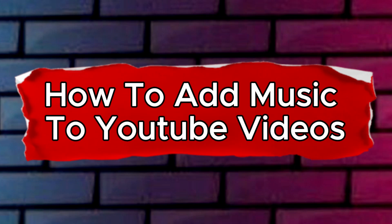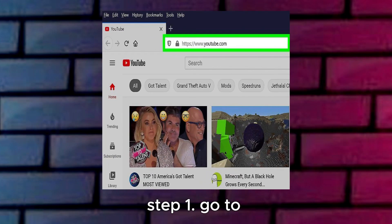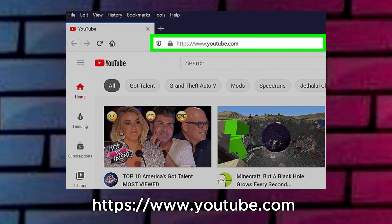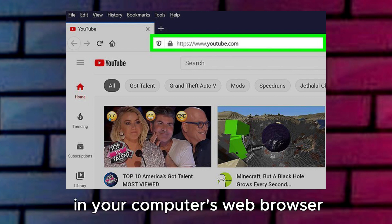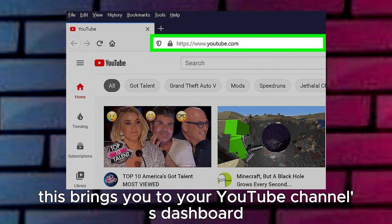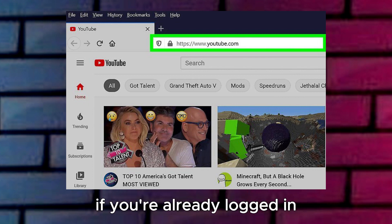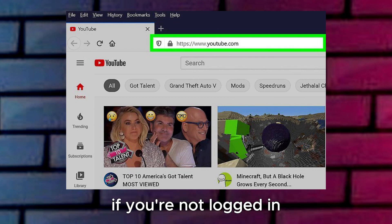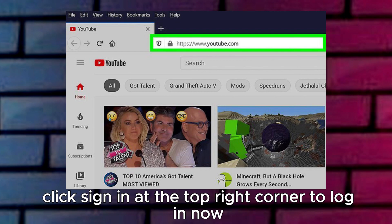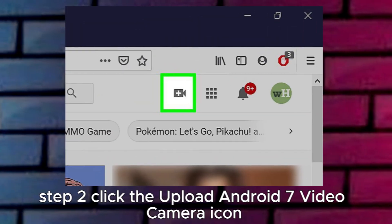How to add music to YouTube videos. Step 1: Go to https://www.youtube.com in your computer's web browser. This brings you to your YouTube channel's dashboard if you're already logged in. If you're not logged in, click Sign-On at the top right corner to log in now.